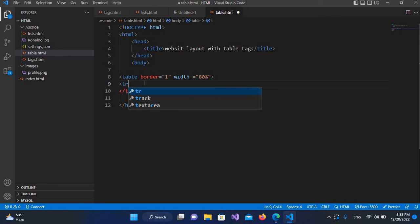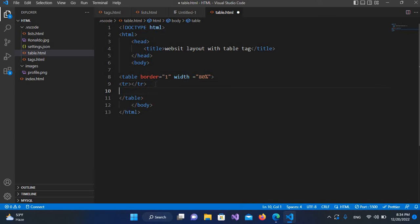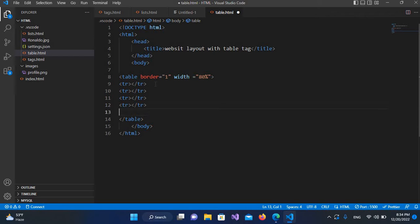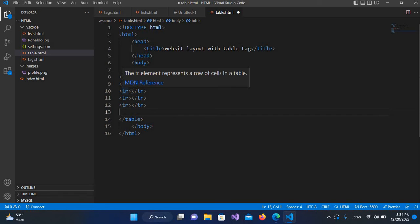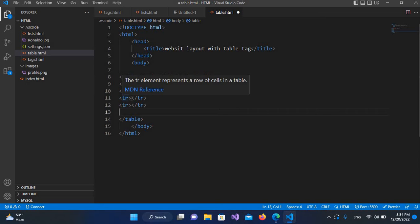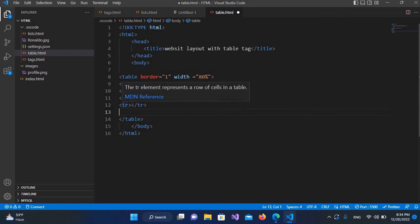Now I'll go down and create table rows — I'll create four of them, copying with Ctrl+C and Ctrl+V. The first row is for the header area, the second one is for the menu area, the third one is for the content area and side menu, and the fourth one is for the footer.